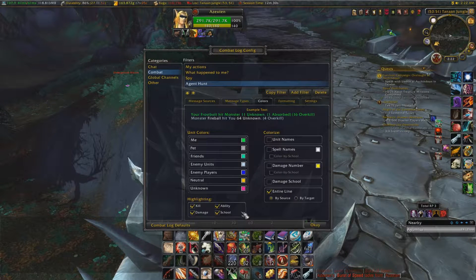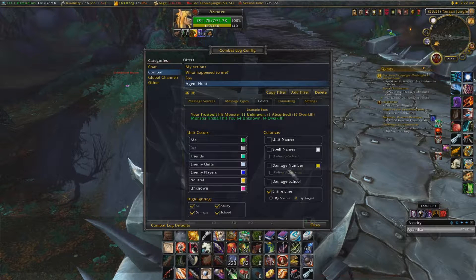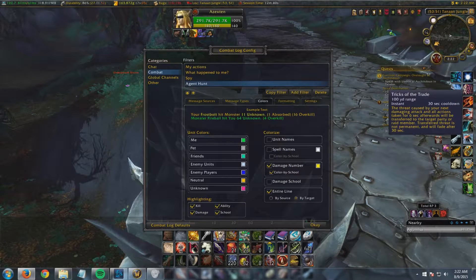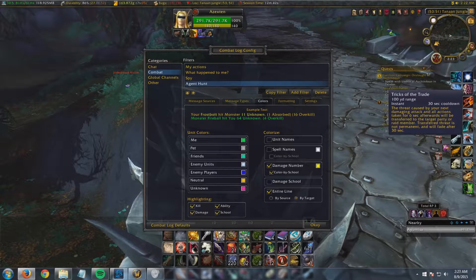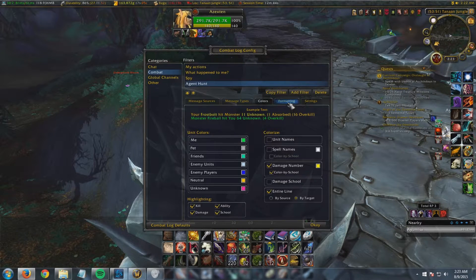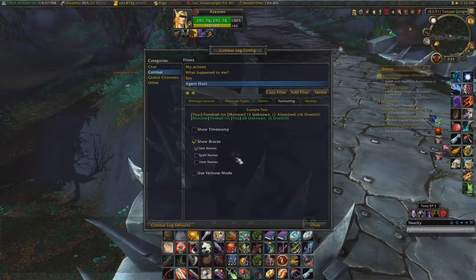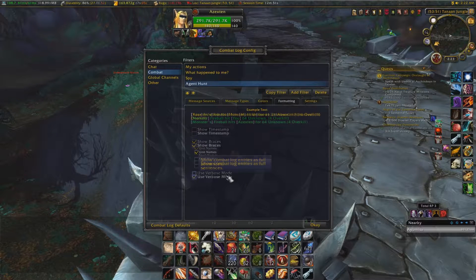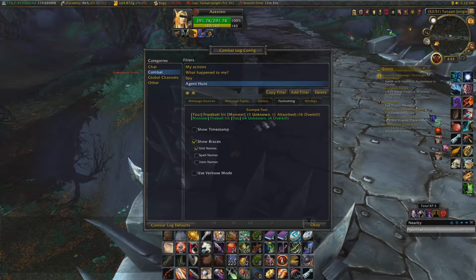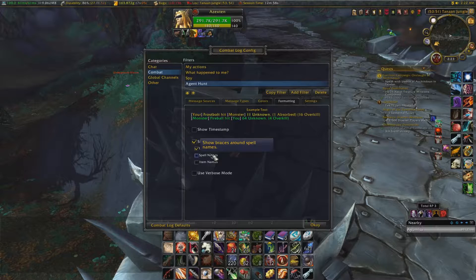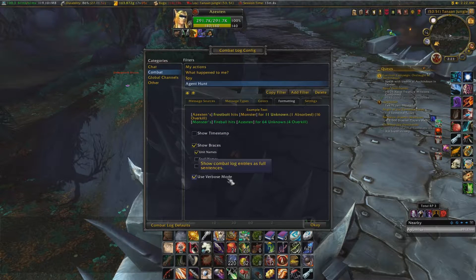Leave the rest of that unchecked. Then go to the Formatting tab. You want 'Show Braces' and 'Unit Names' checked, plus 'Verbose Mode' — so you can see up here what it will do: it adds a little bracket. No bracket versus brackets — good stuff. Verbose mode on.